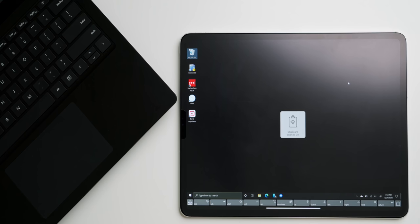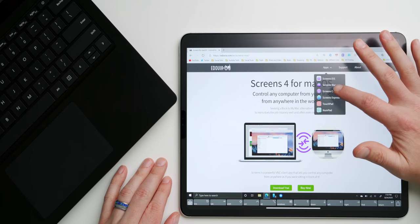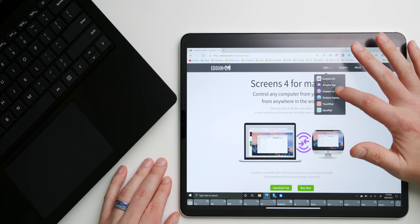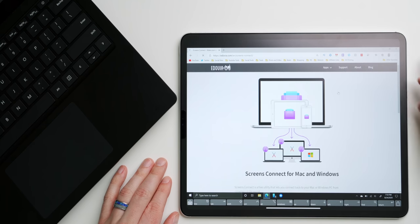It does cost 20 bucks in the iOS app store, but it could be well worth it depending on your needs. The Windows counterpart is free.